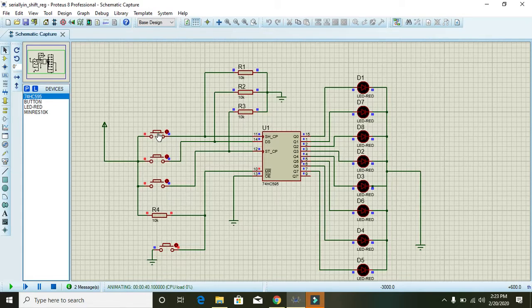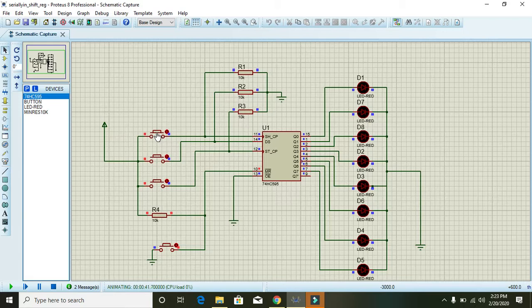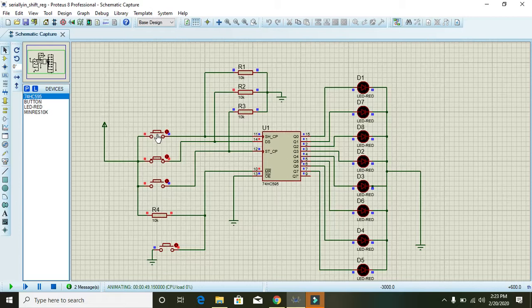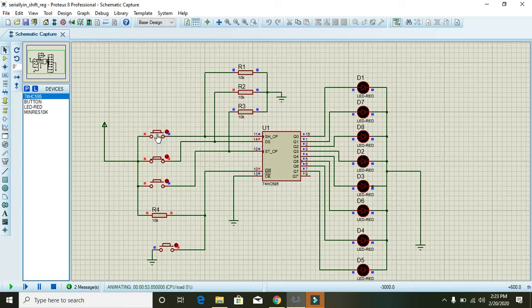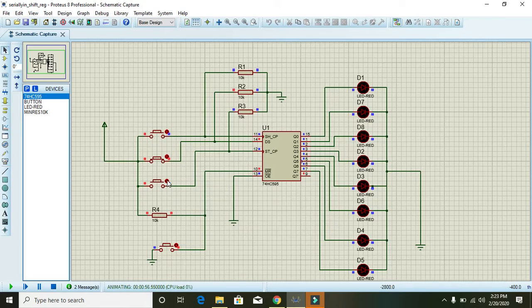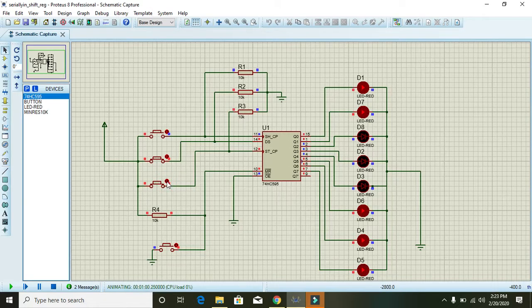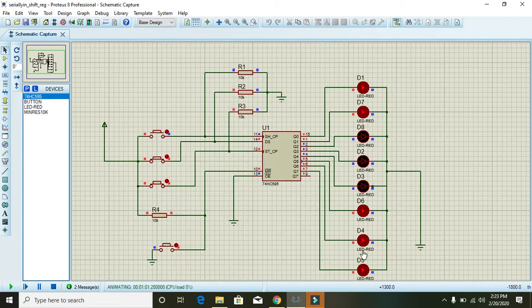to the SH_CP, or you can say data is going into the 74HC595. Then again we will toggle this data select and press two times this SH_CP button: 1, 2. Then when we press the latch button, we can see the data on the output side. You can see that one, two, three